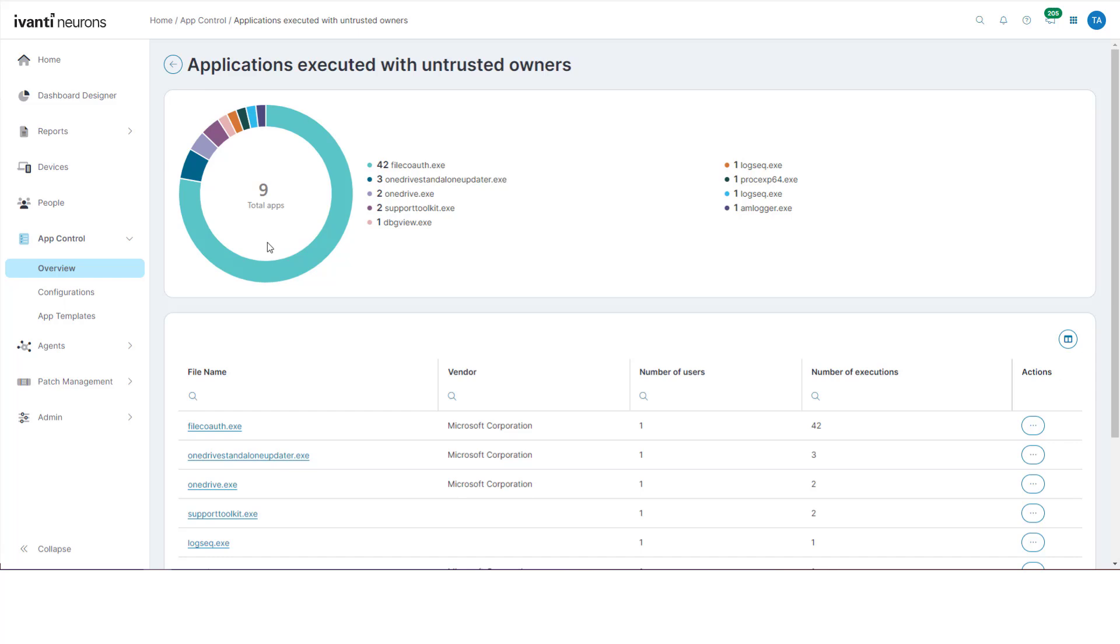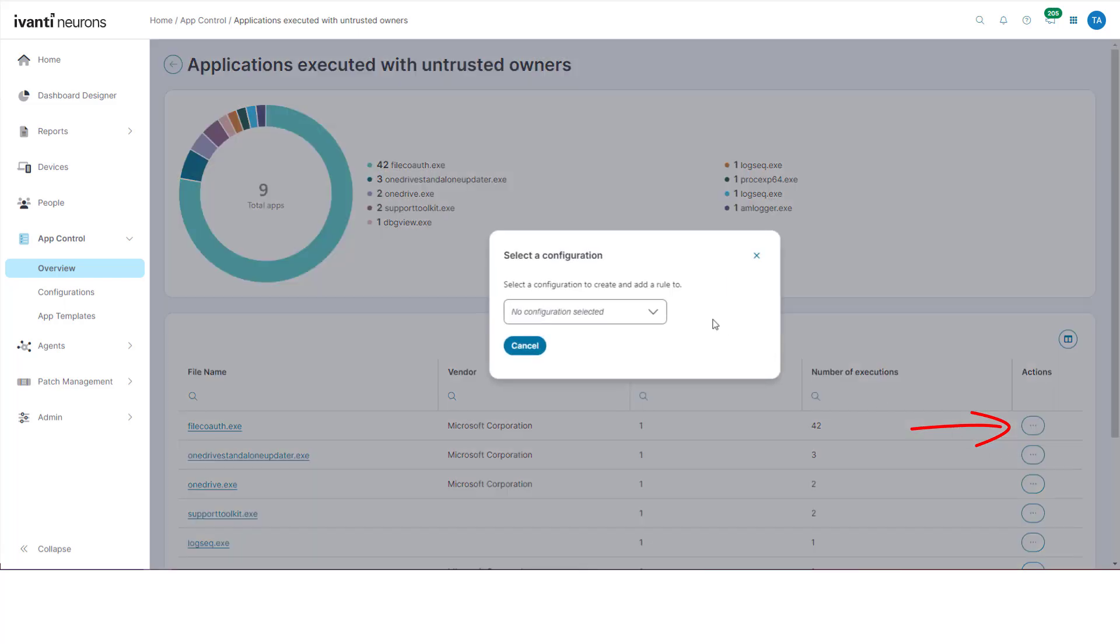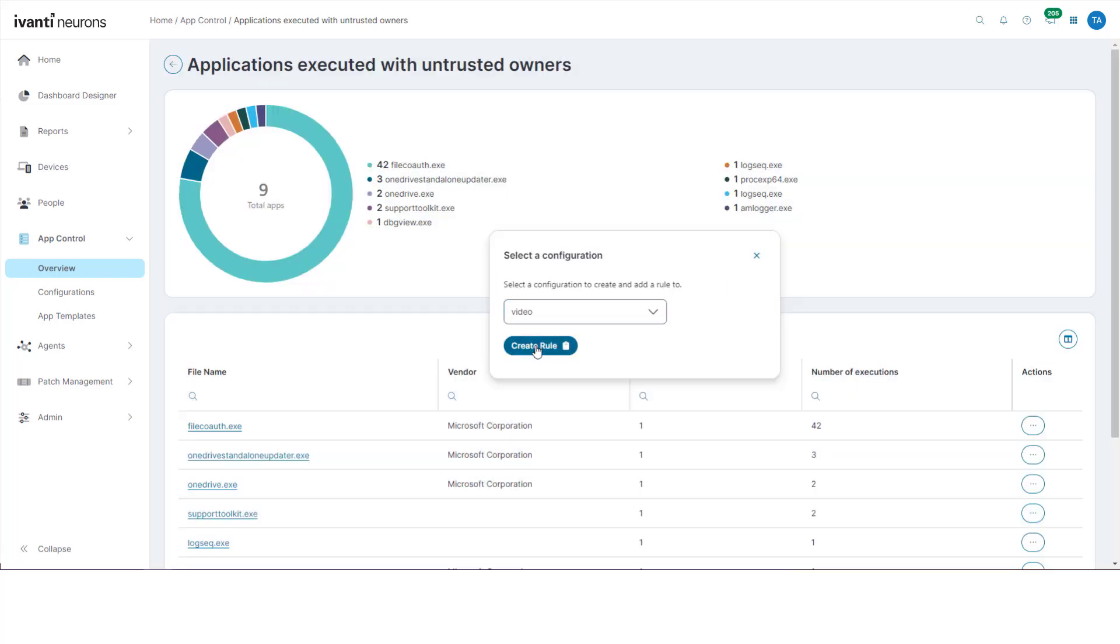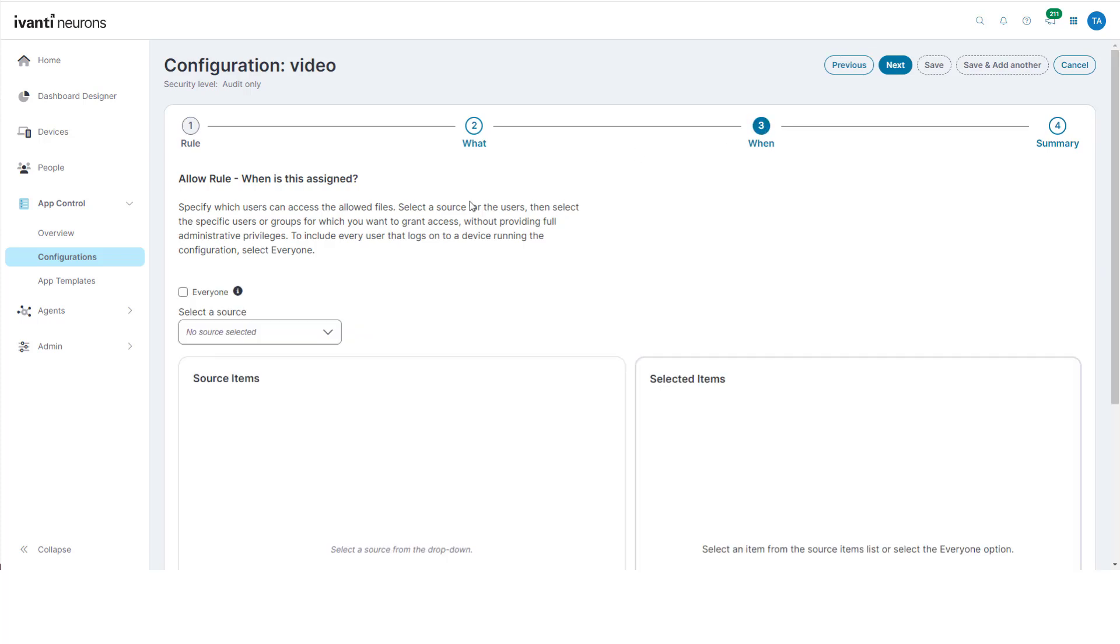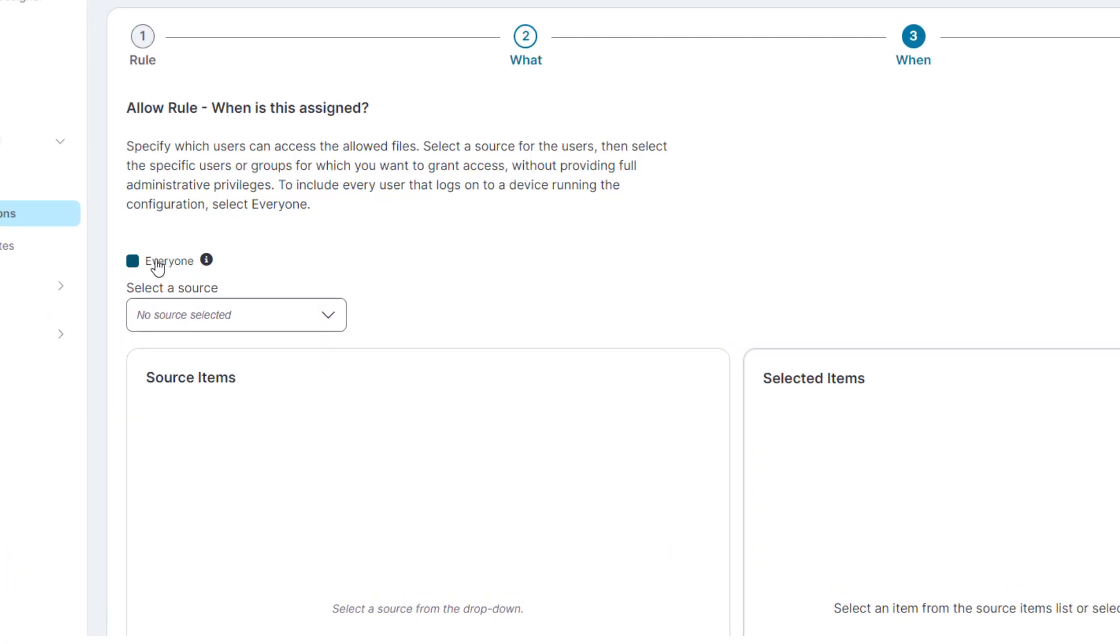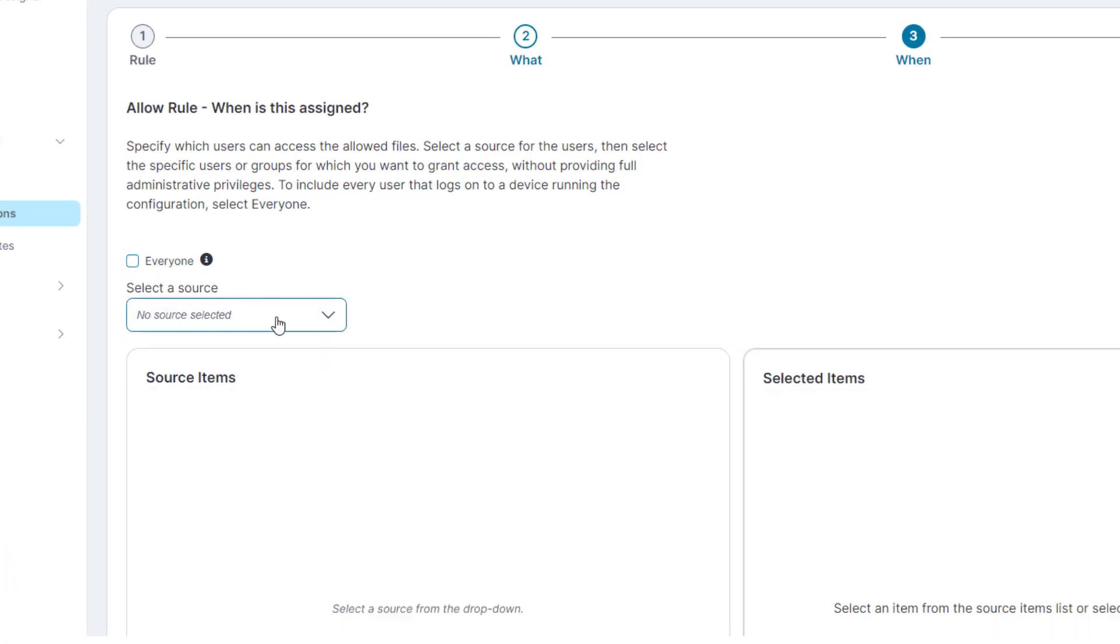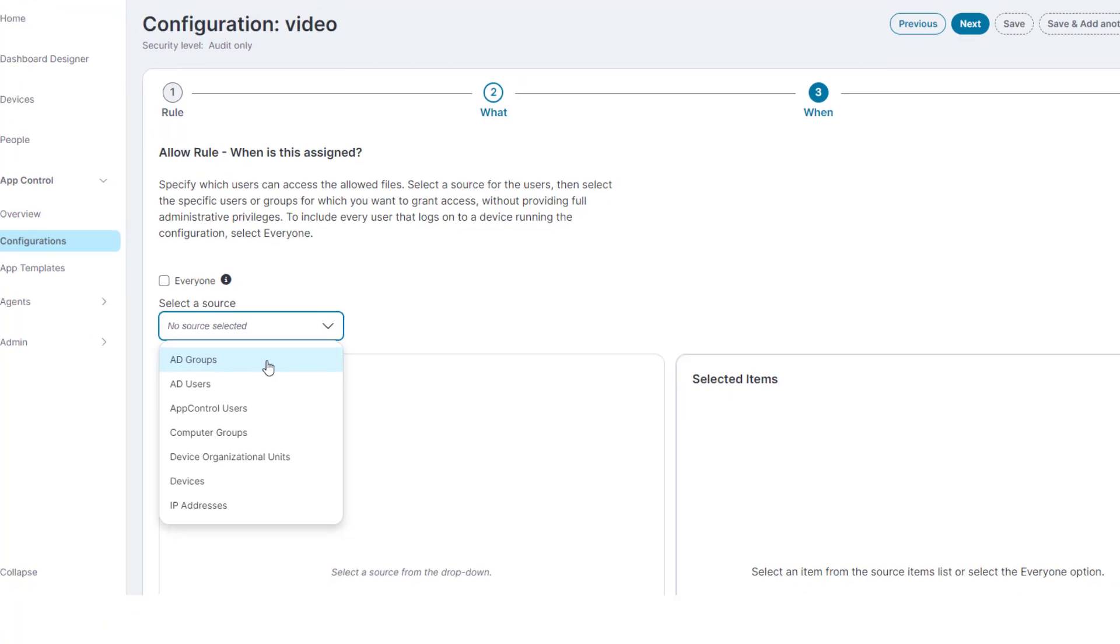From the drill down, the Actions menu enables you to create a rule to allow the selected application or DLL. The application can be allowed for everyone or can be targeted for specific users, groups or devices.